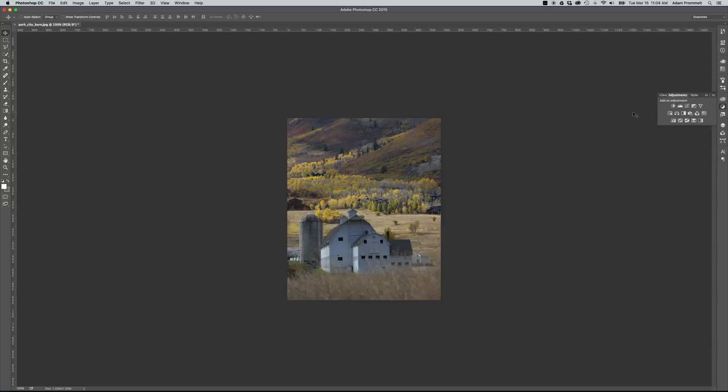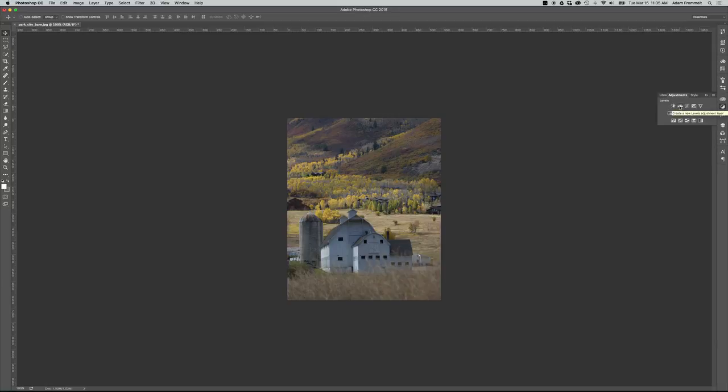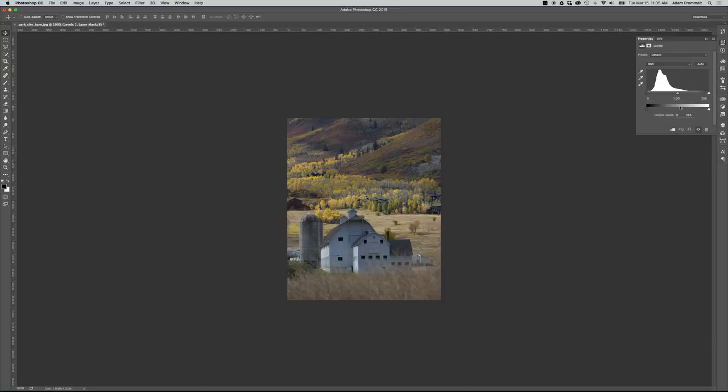And you want to use these because what they do is drop an actual adjustment layer into your image that you can then go back and change, turn the visibility off and on to see what the changes are, and it is non-destructive to your image. We are going to start with a levels adjustment, that's in the top row, second one in. And when I click on that, it brings up my levels dialog.